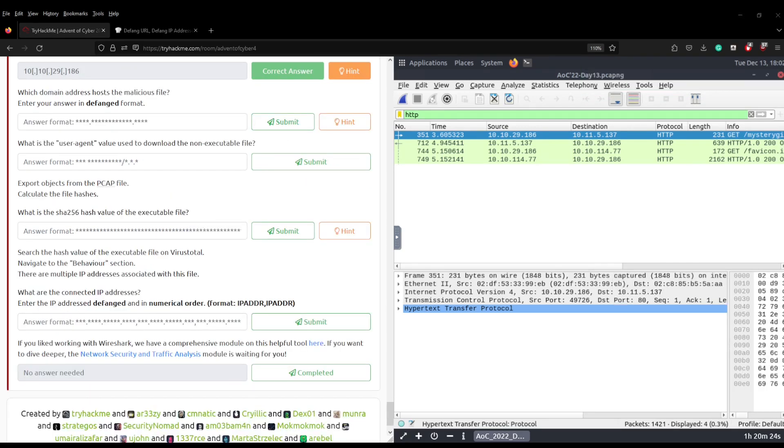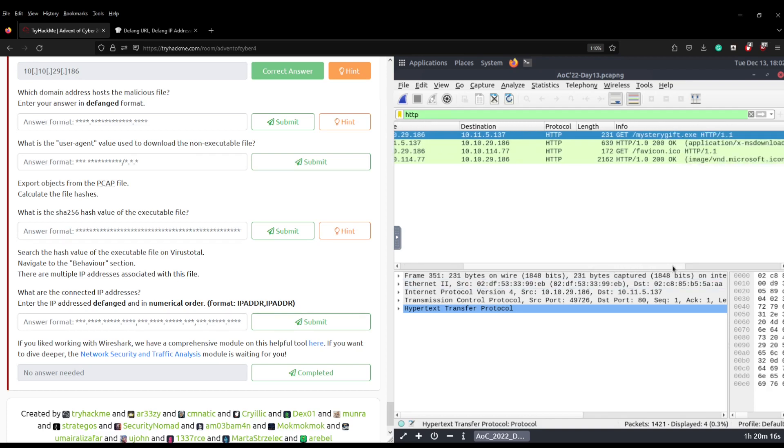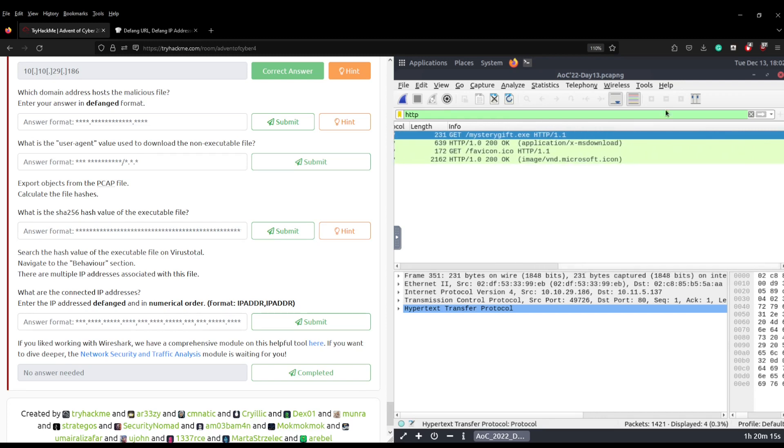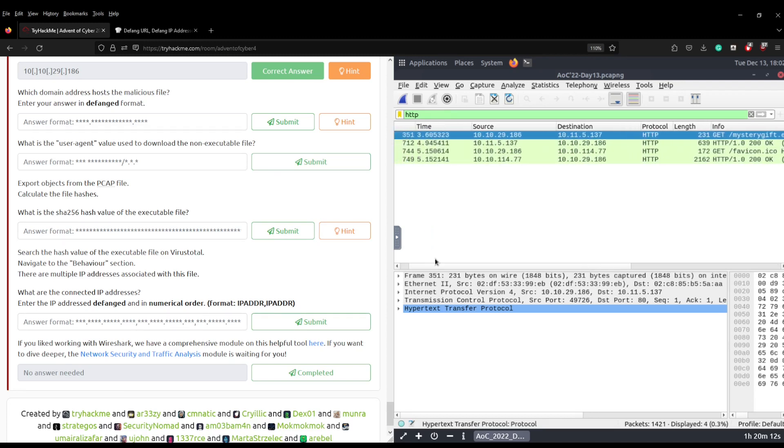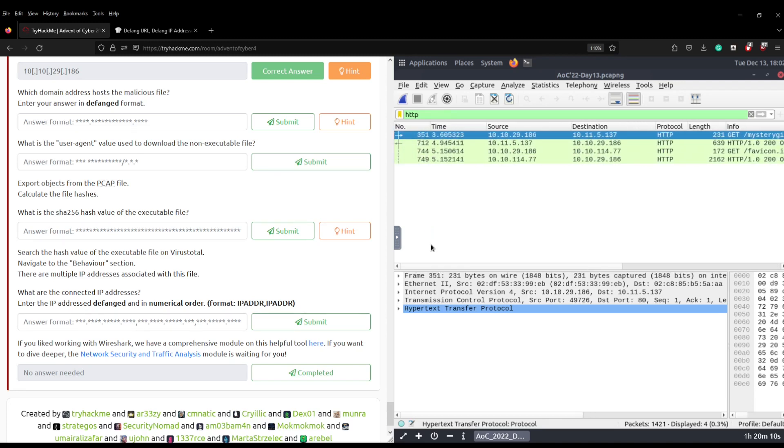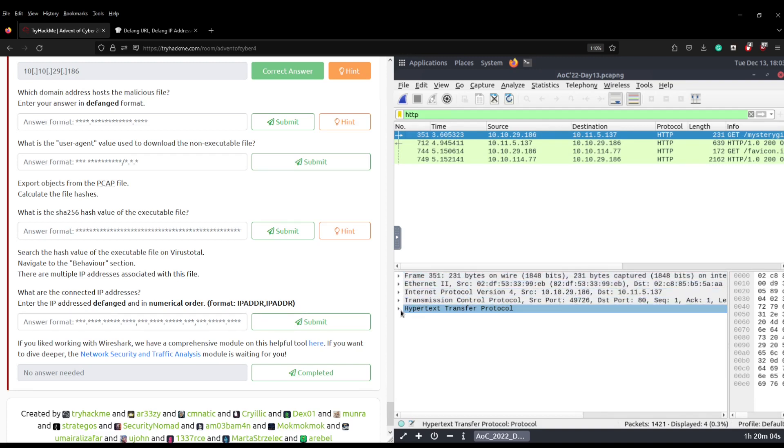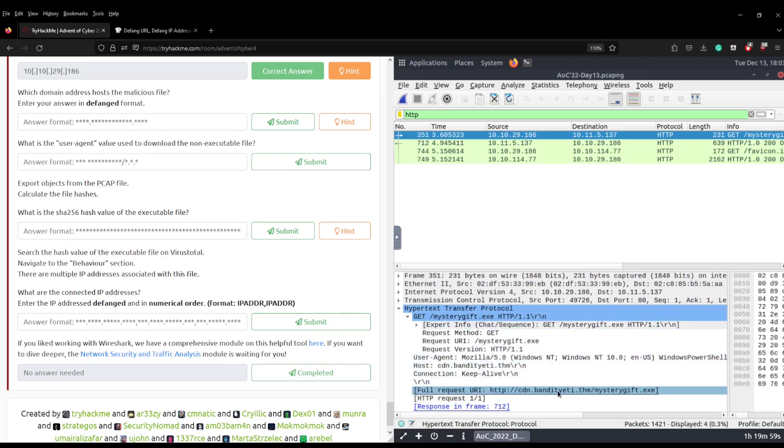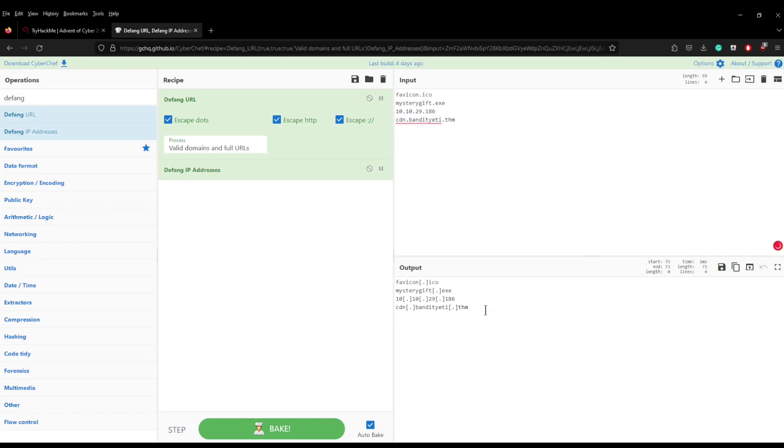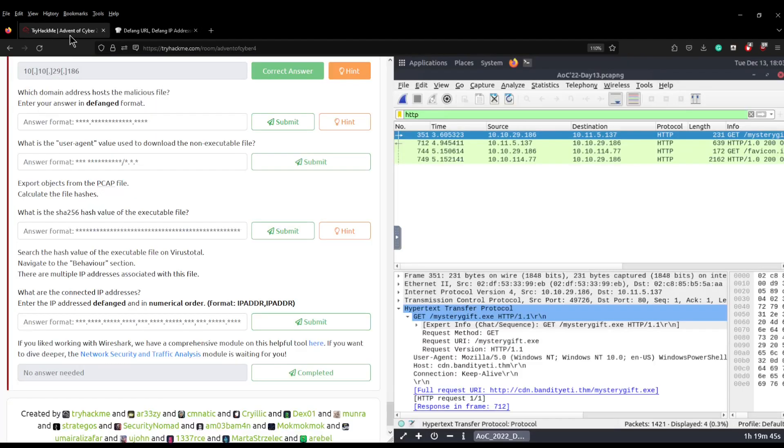And the follow-up question to that is what domain hosts the malicious file, enter your answer in a defanged format. So we're talking about the mysterygift.exe but as you can see there's nothing to be seen on this line here. So what we have to do is we have to actually come down into the packet, you can see you've got all these different expandable fields. All we're going to do is go straight to hypertext transfer protocol and you can see it's the cdn.bandityeti.thm. Then we're going to grab that, send it back over to here and pop it in and get the correct answer.